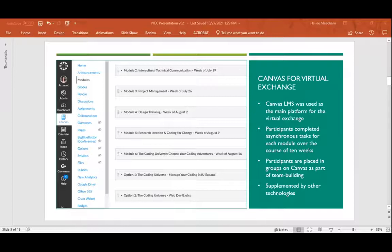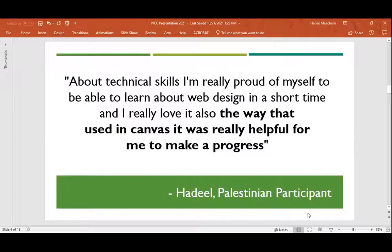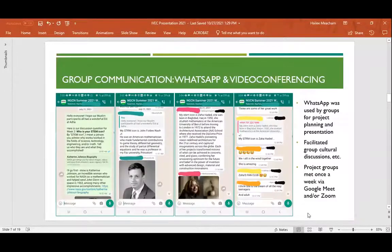Here's an example of a quote from one of the students who recognized how useful Canvas was. He said: 'About technical skills, I'm really proud of myself to be able to learn about web design in a short time, and I really love it. Also, the way Canvas was used, it was really helpful to make progress.' Now Natsenek will tell you about some of the other interaction and communication tools.